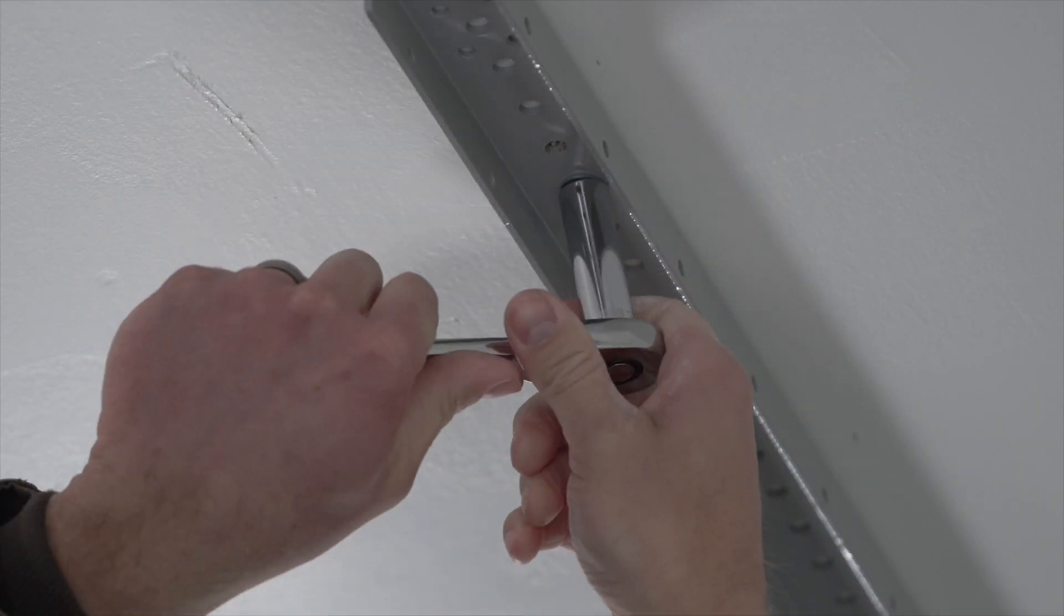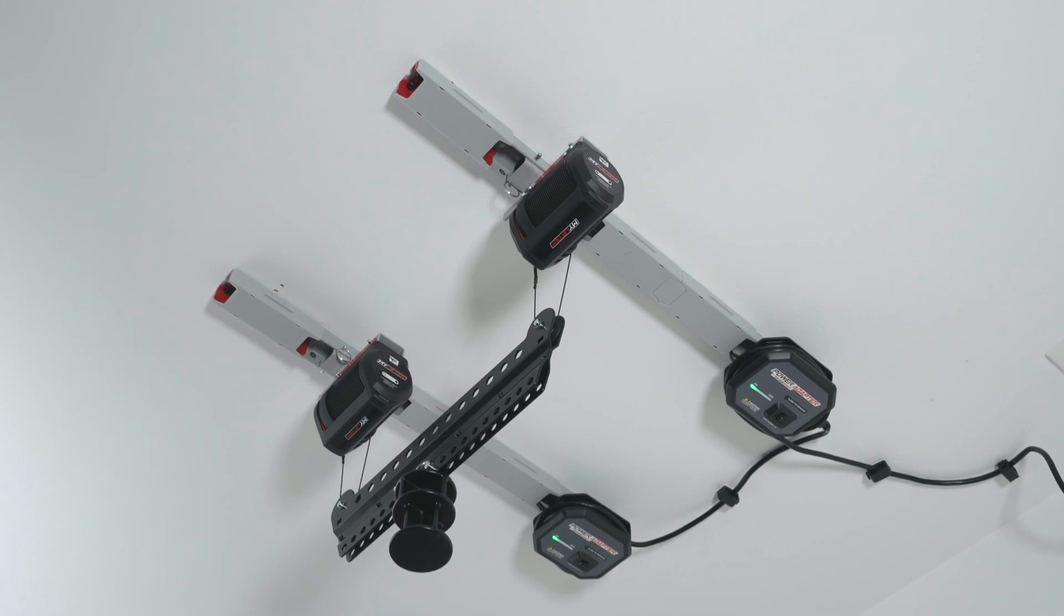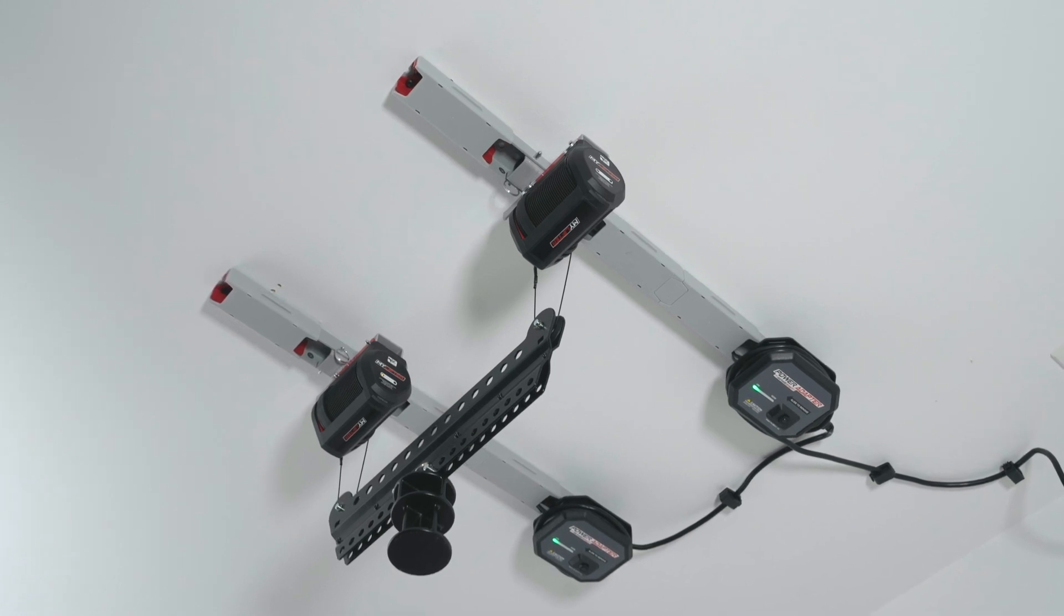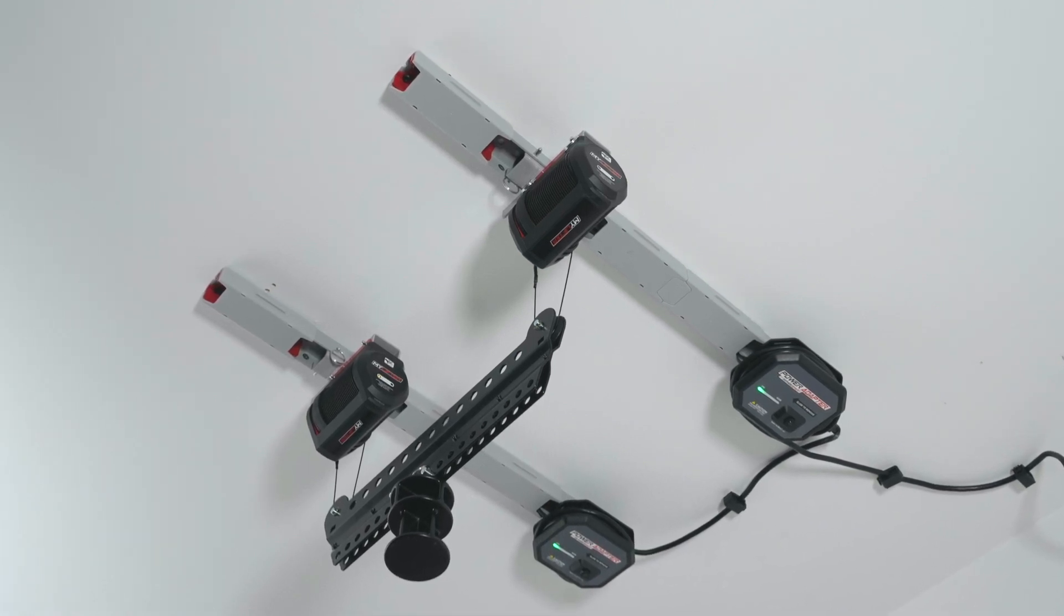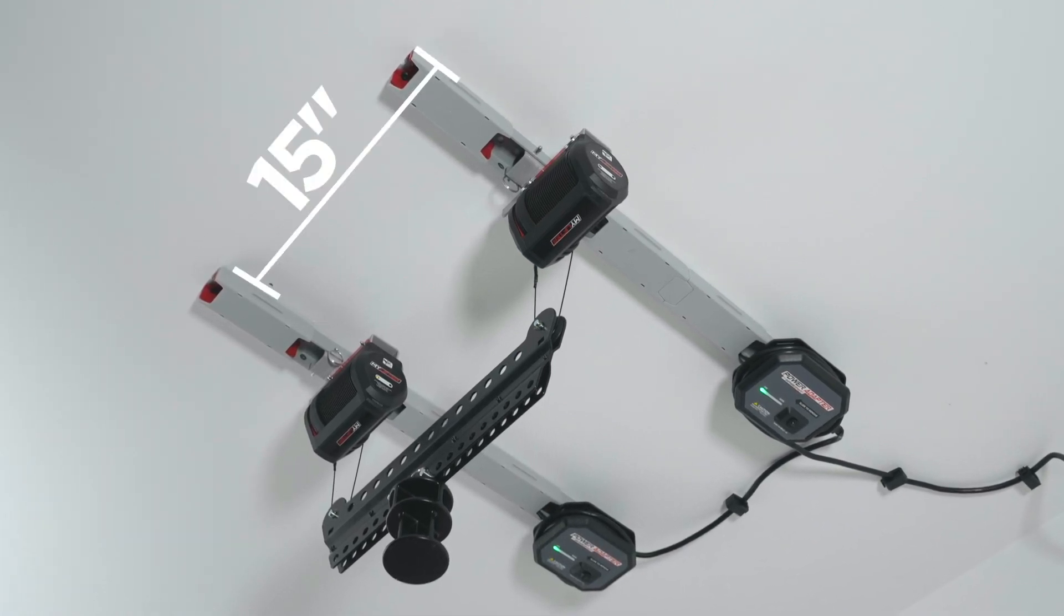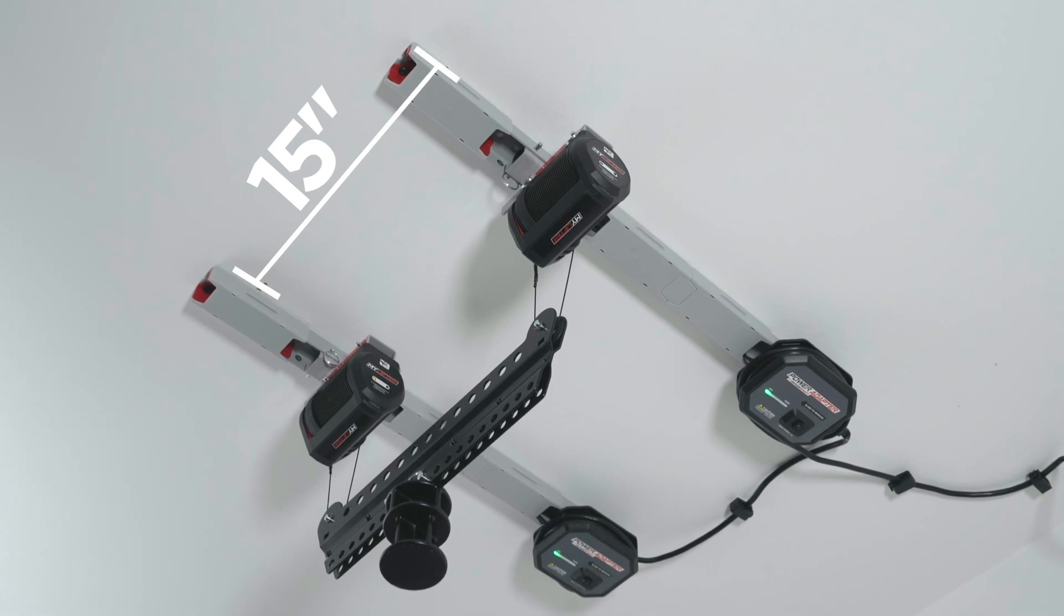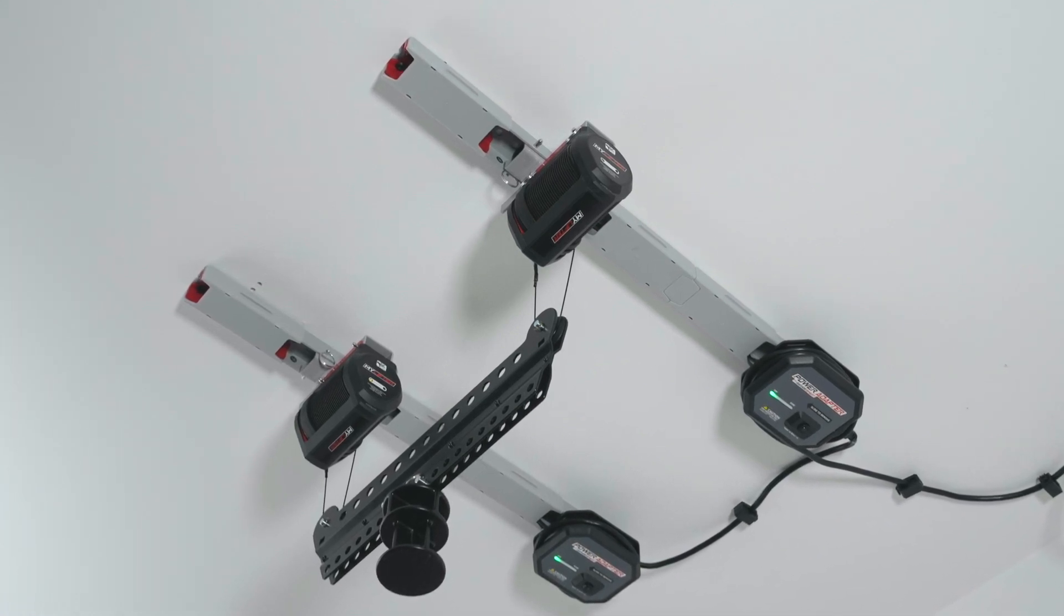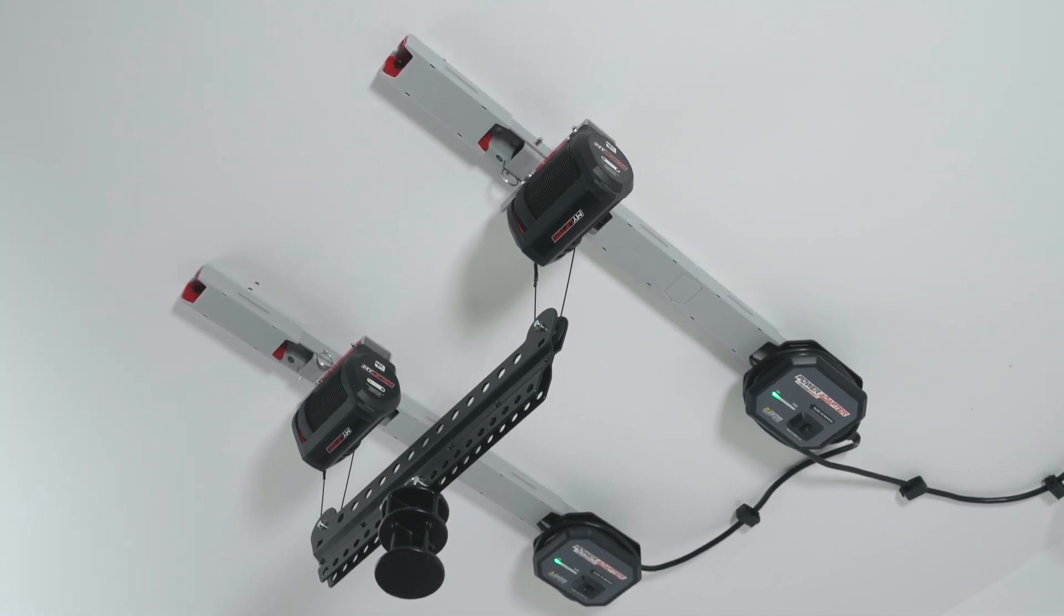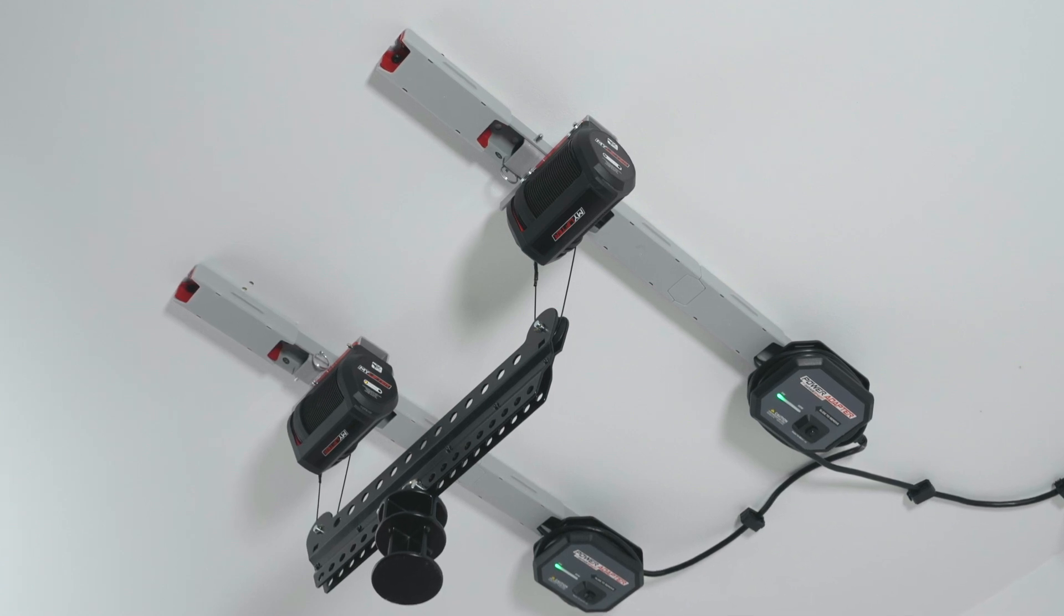If your joists run perpendicular to your garage door, you'll be installing the two pieces of SmartTrack separately, 15 inches apart, and exactly parallel to each other. Make sure each piece of SmartTrack is attached to two joists, with a lag bolt at each end.